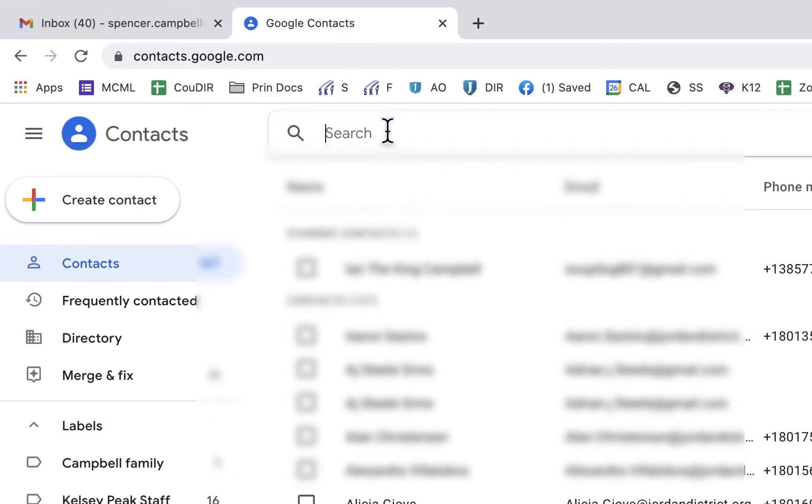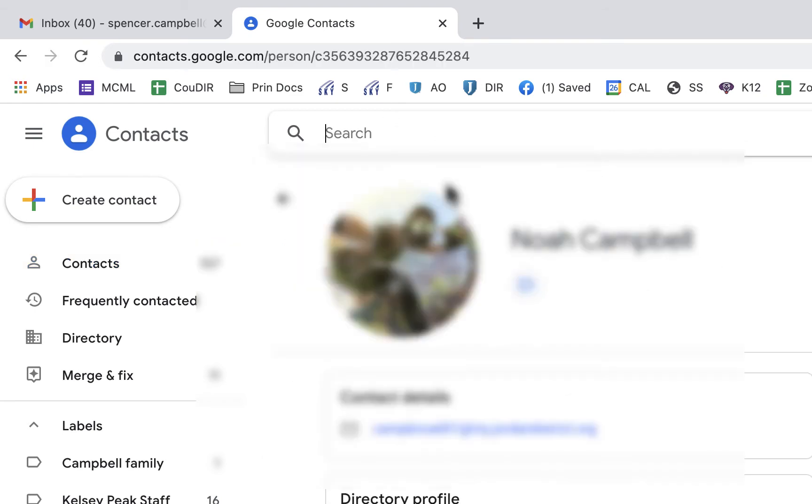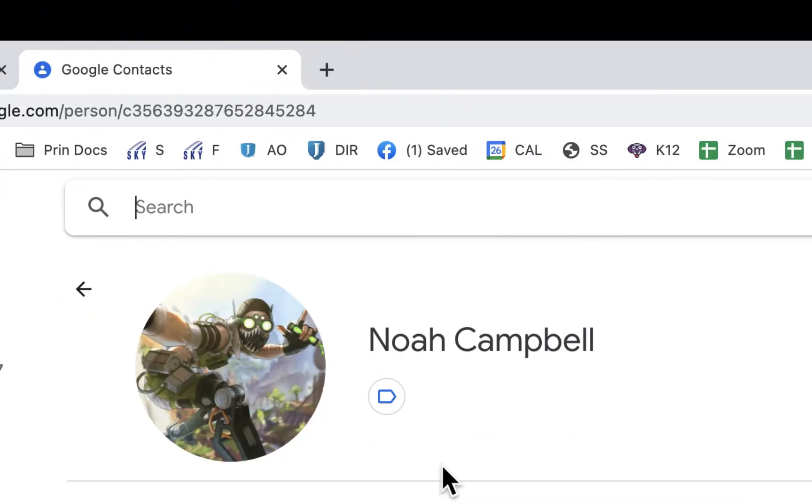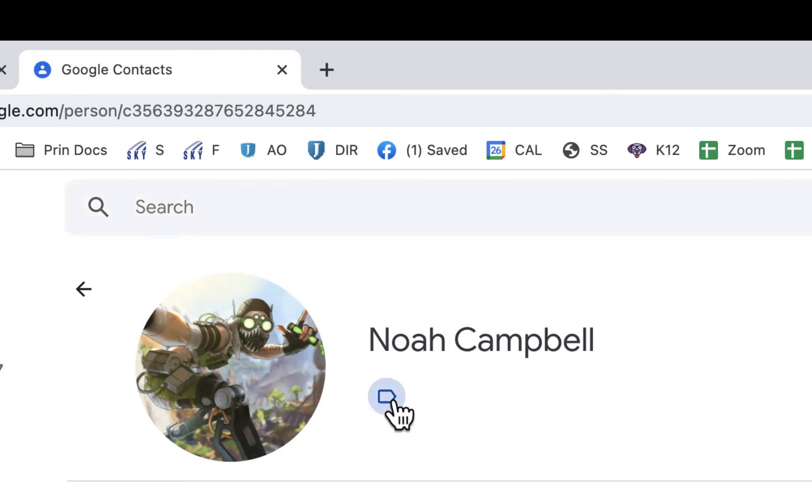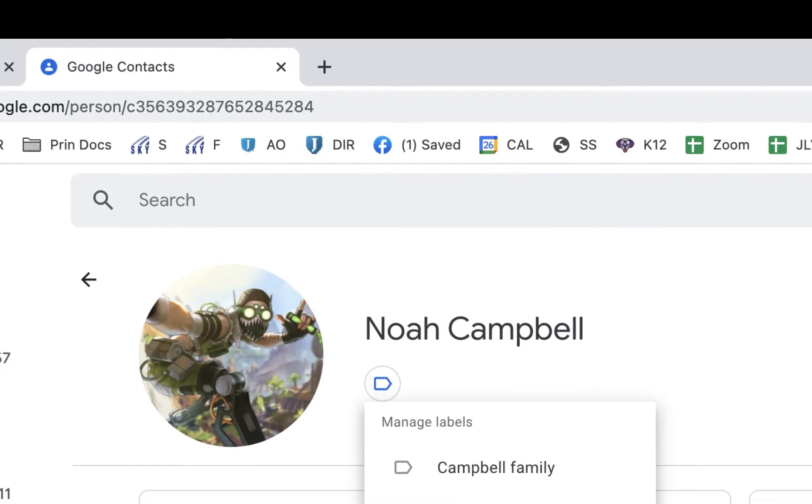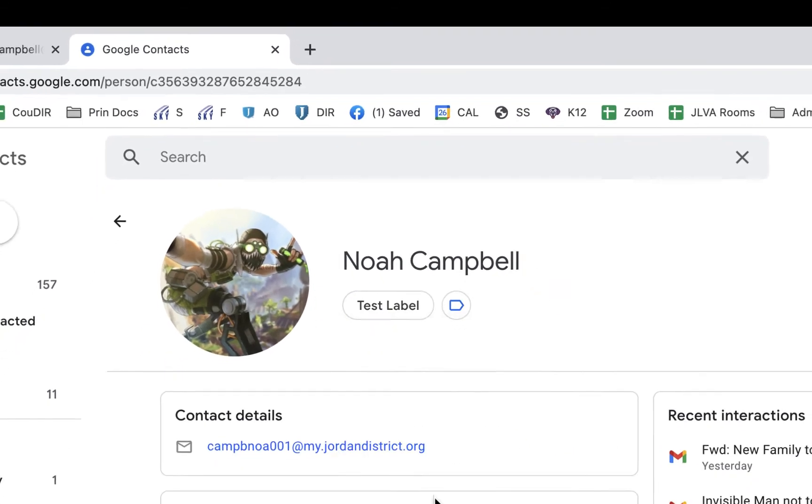Then I can come up here and I'm actually just going to search for my son. My son goes to school in our district and you'll see that it'll pull up his information. I'm going to block some of his email information, but he is in my domain, which is our district domain. Now I can actually click on this blue button right here and add him to a list. I'm going to add him to test label right there and click apply.